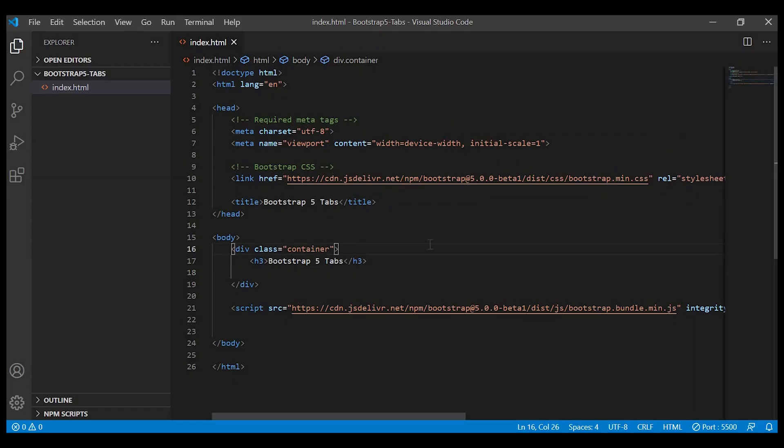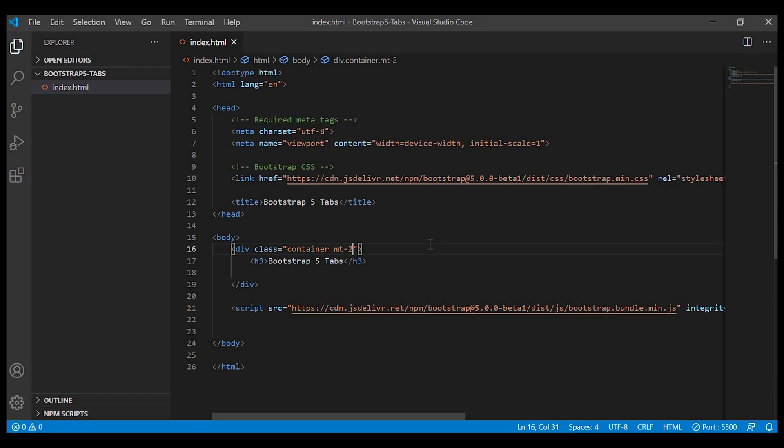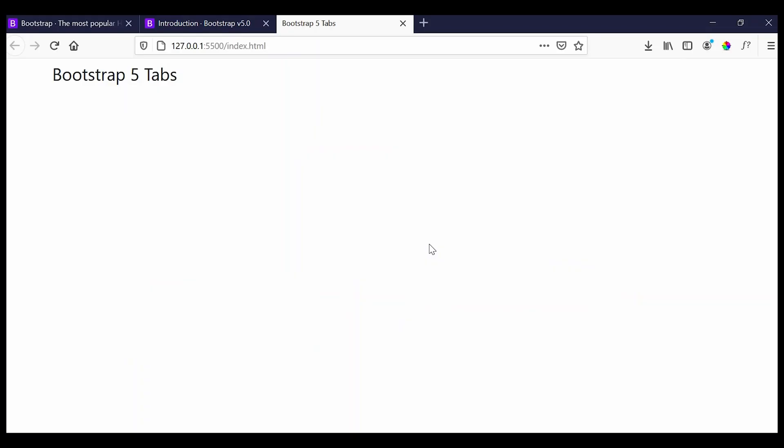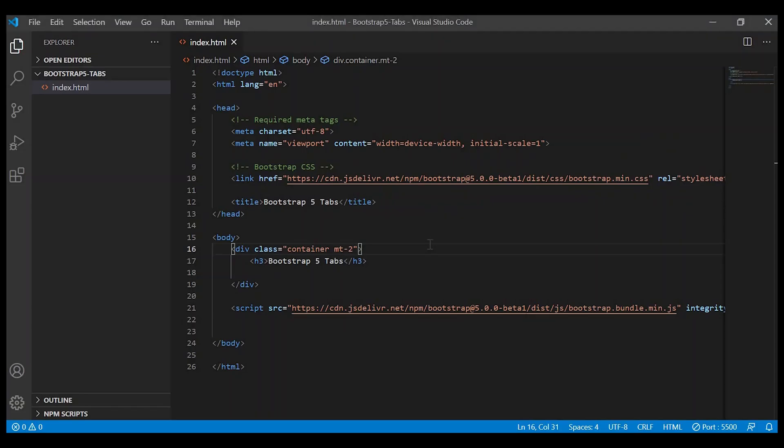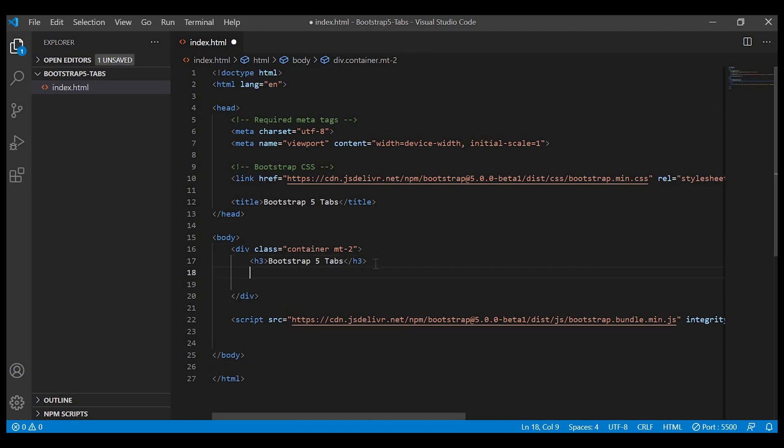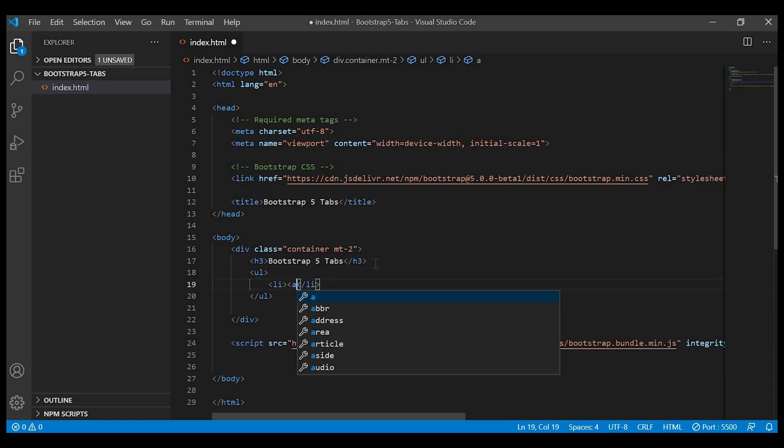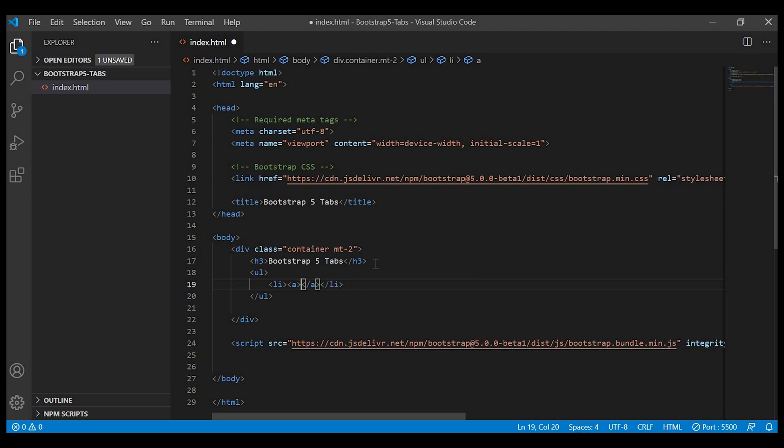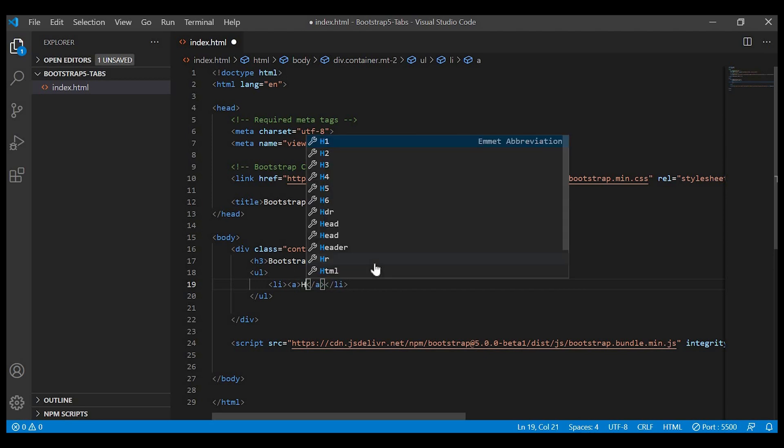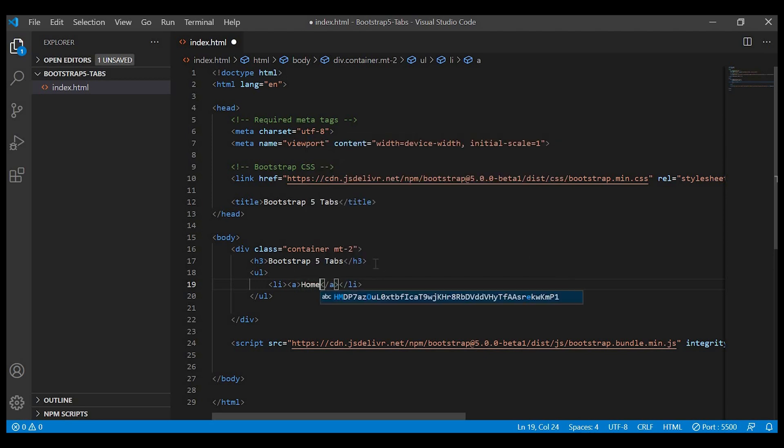We'll give div class equals to container and place the heading inside the container. We'll keep some spacing on the top. Next let's create the tab menu. We can do that by creating the unordered list. Inside the li we'll create the anchor tag and give our first tab menu which is home.